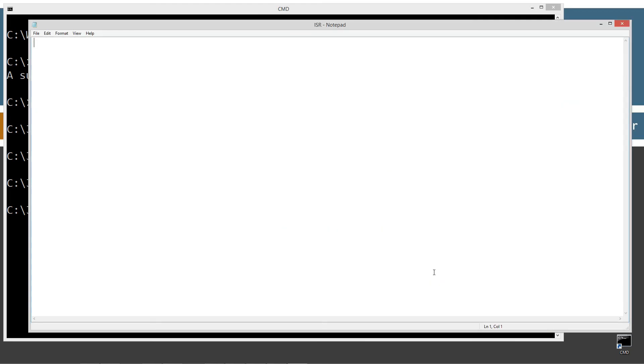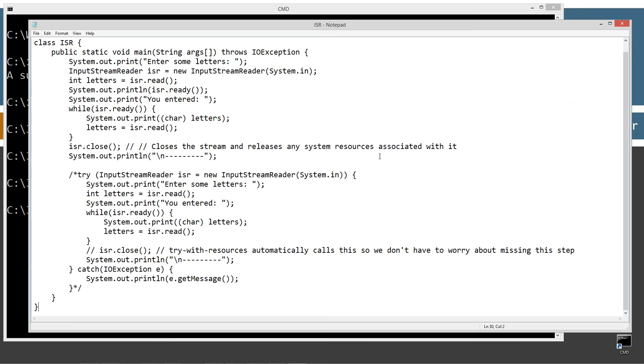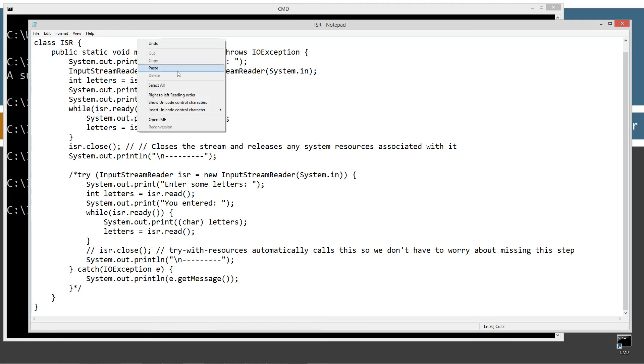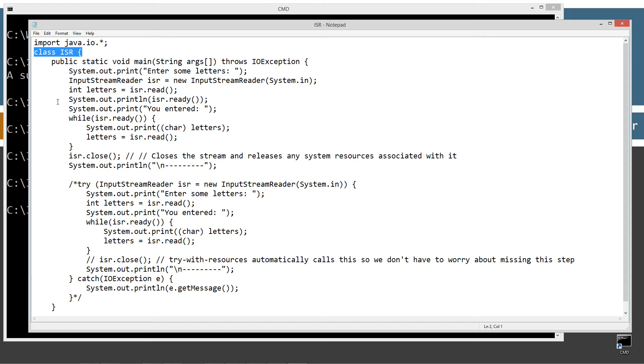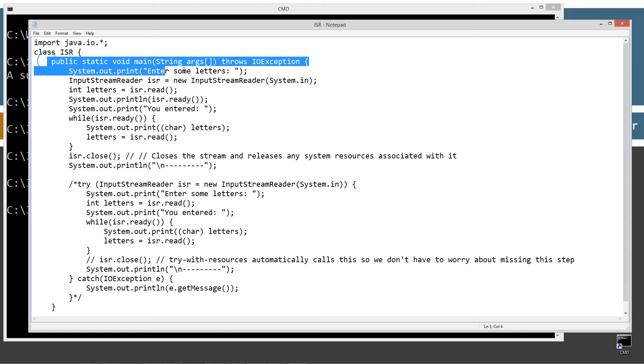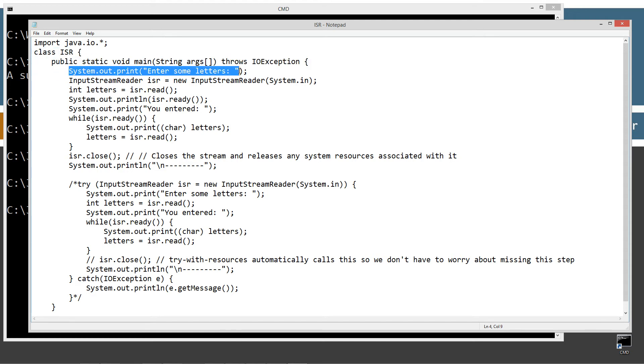Okay, control V to paste or right click and select paste. All right, so basically importing the Java I.O. package, everything inside of that, simple class ISR, main method entry point. Okay, so the first thing we're going to do is display to the console, enter some letters, that string literal.